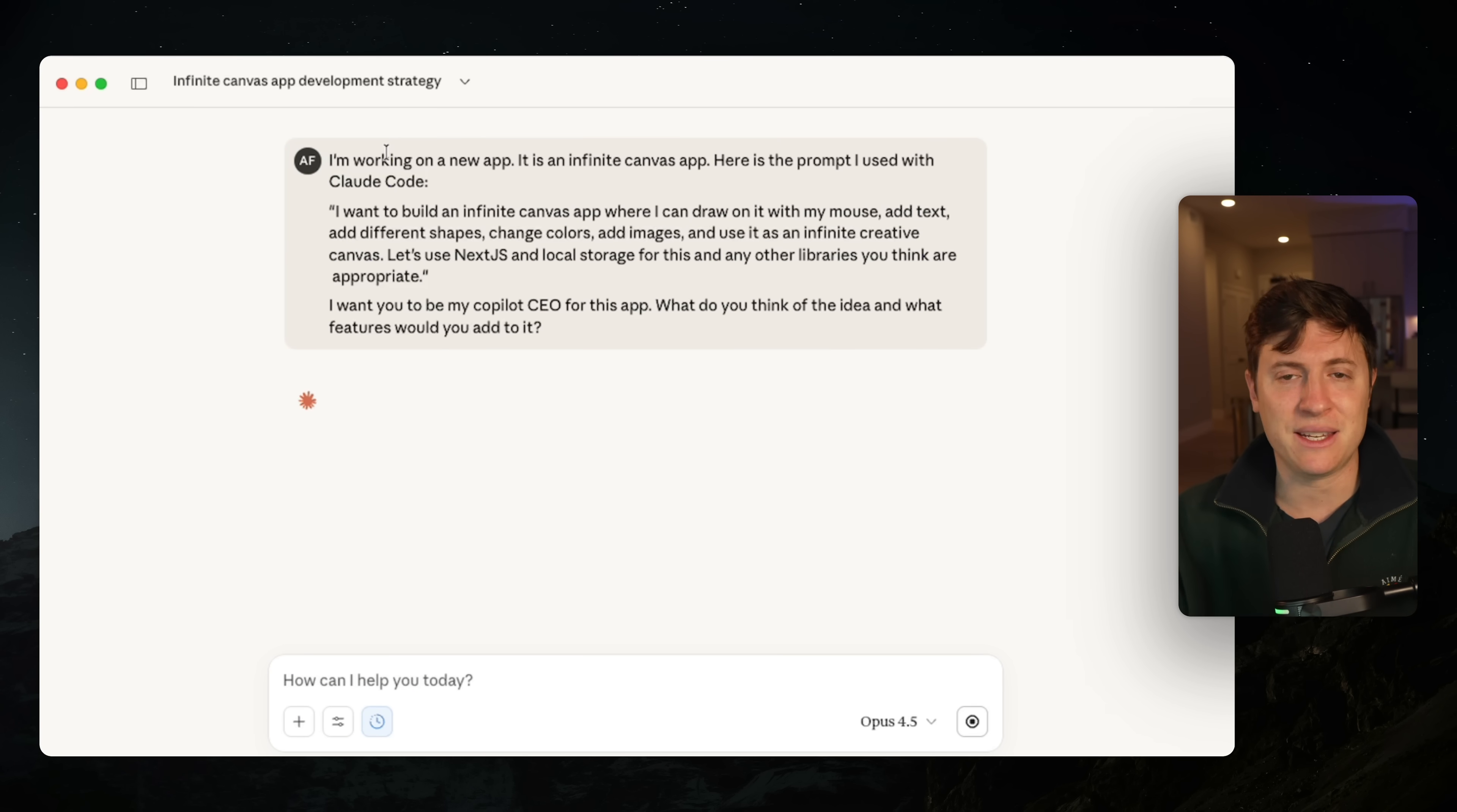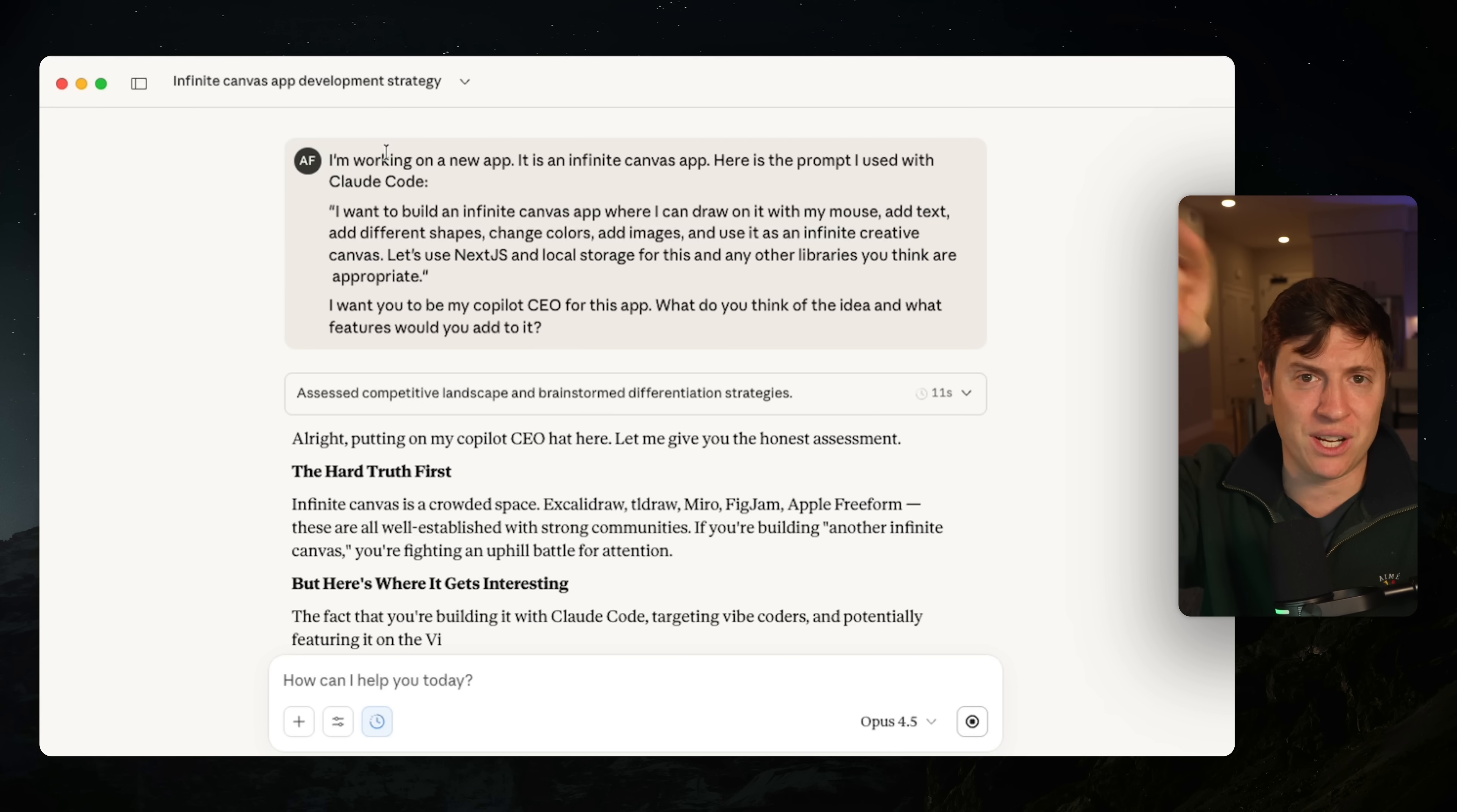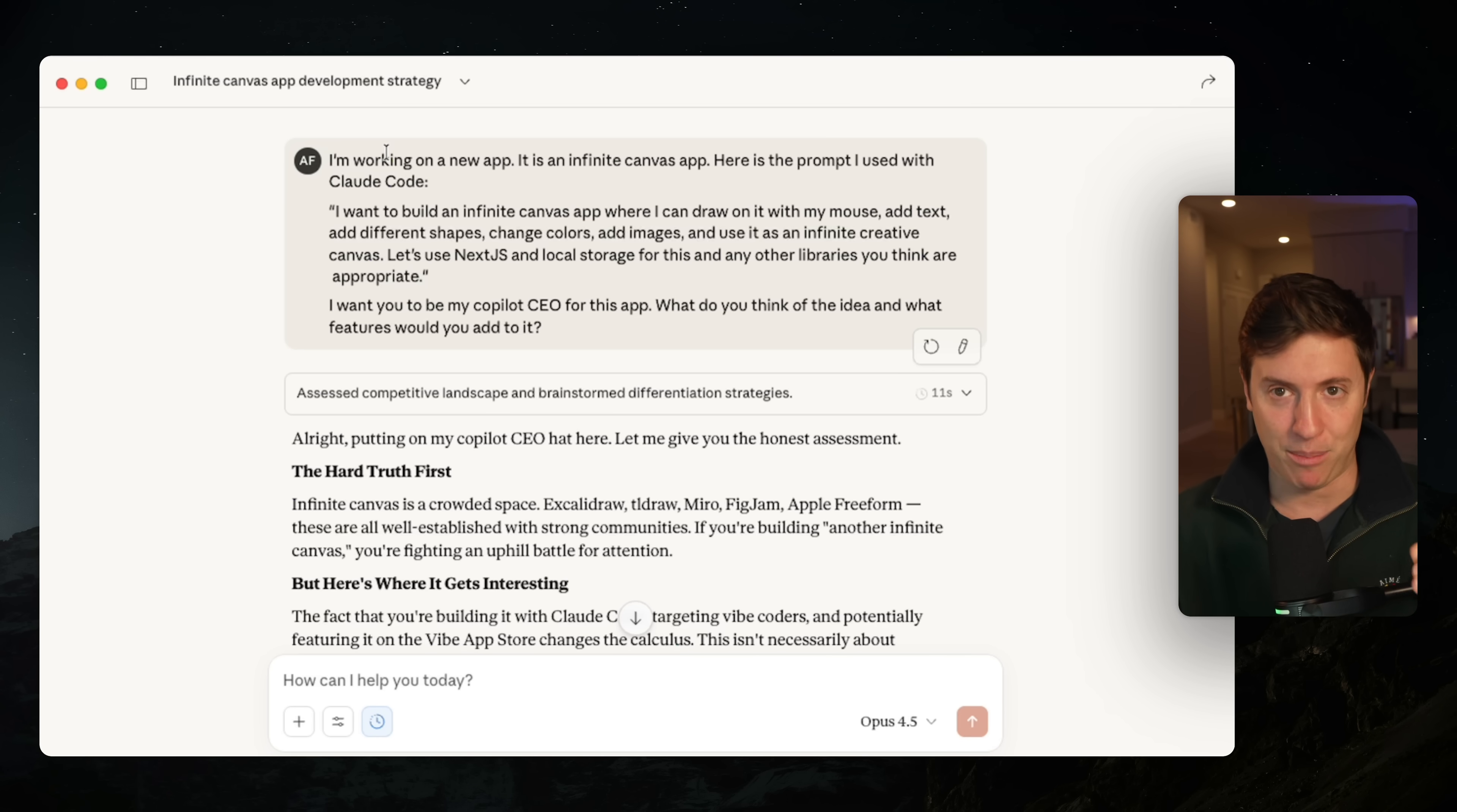I'm just going to put that in quotes and then I'm going to hit send and we have set up our co-pilot CEO in the exact same window that we're coding in as well. So we have our entire team, all our employees in this one Cloud desktop app, which is amazing. What I'm going to do here is we're going to get a bunch of ideas from the CEO. We're going to take those ideas and put it into Cloud Code and spin up agents on the web and spin up agents locally.